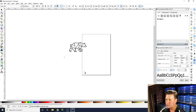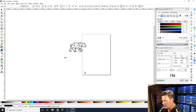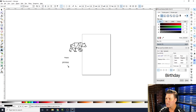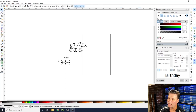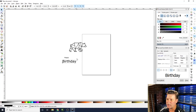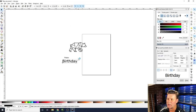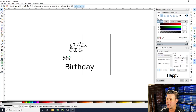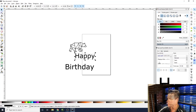Now we'll grab the text tool and type 'Happy' and 'Birthday'. Grab the selector tool to enlarge the text — press Control to lock the proportions so it doesn't distort. Press Control and scale it up to about the right size, and do the same with 'Happy' — press Control to lock it in.